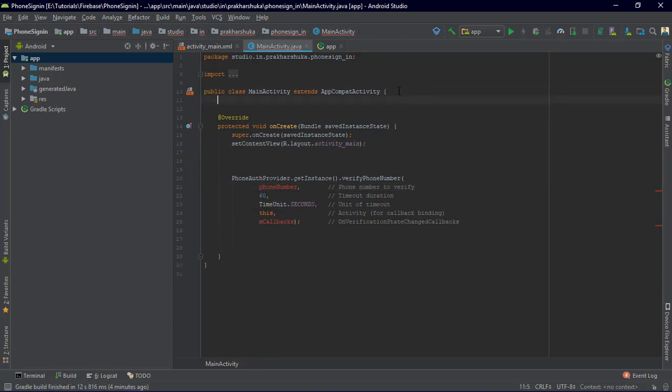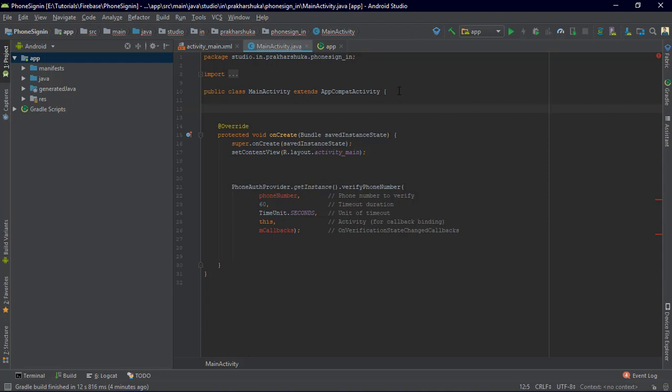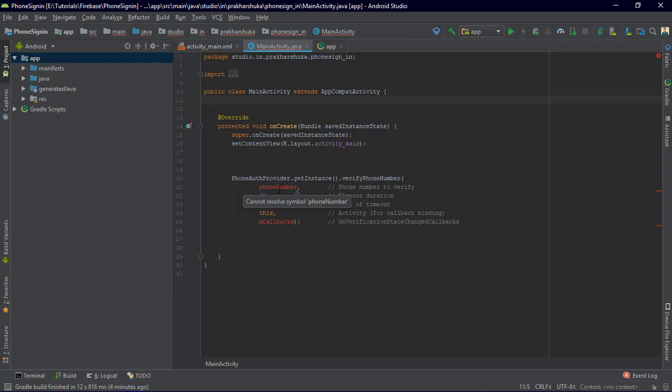I'm going to enter a string which is the phone number. We are going to take that from the EditText, but make sure you have the country code included in the number. If you're making an app for a particular country you can add it by string concatenation — just use a plus symbol between strings. For India, use double quotes plus '91' plus your mobile number.